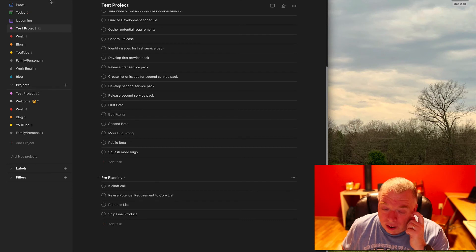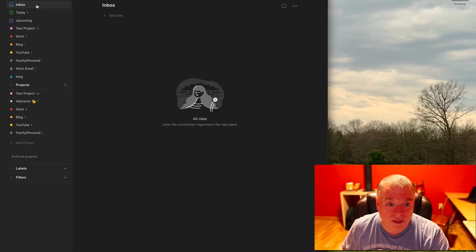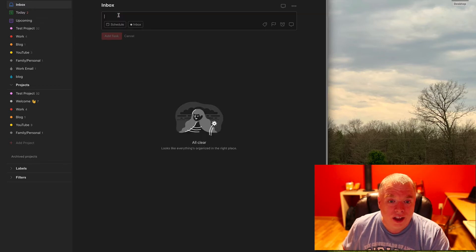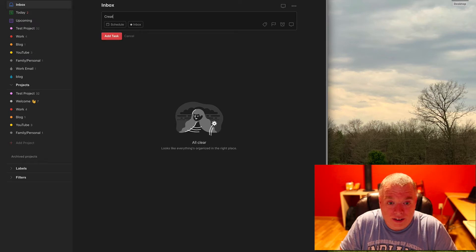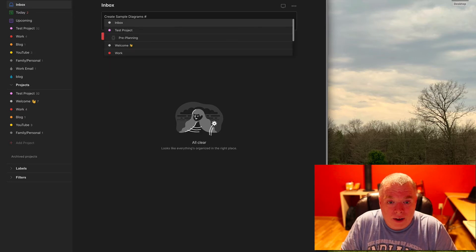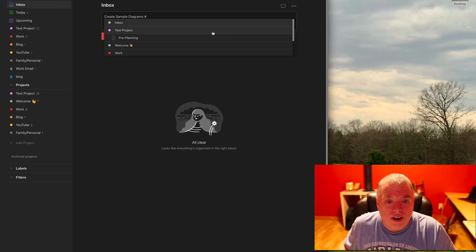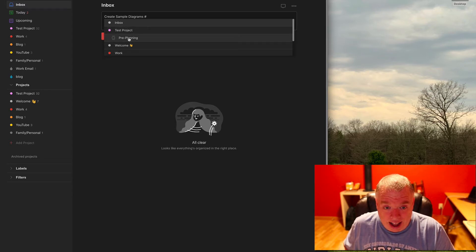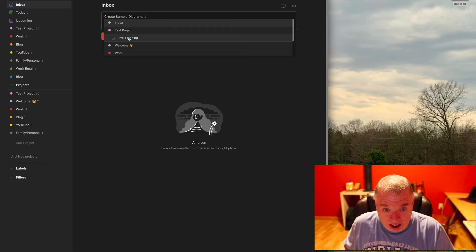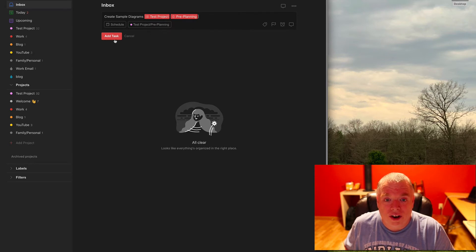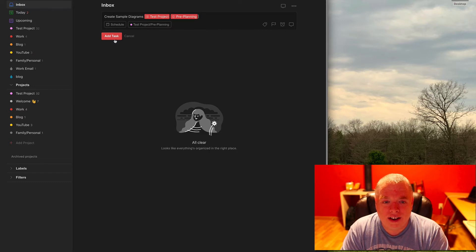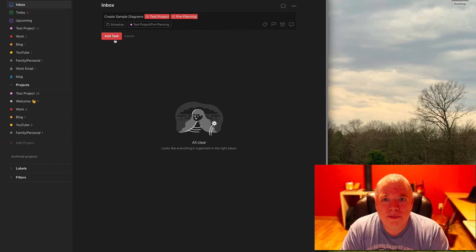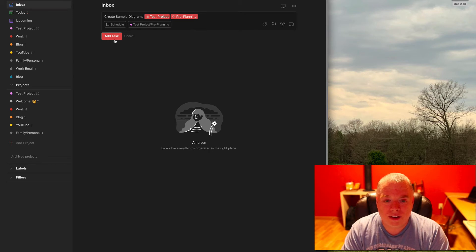Let's say I wanted to create a new task from outside my project, but assign it to my pre-planning section. So I might have something like create sample diagrams, something generic, and I hit pound. One of the cool things here, pound or hash, whatever you call it, then not only can I assign it to my test project, but because it knows I already have a section, it lists my sections here. I can just click go directly to pre-planning and it assigns both the project and the section, which is a really cool shortcut if you're using Todoist to rapid-fire these tasks into the various places, into your various projects, into various sections inside those projects, just sort of brain dumping. It's a quick and easy way of getting them there.